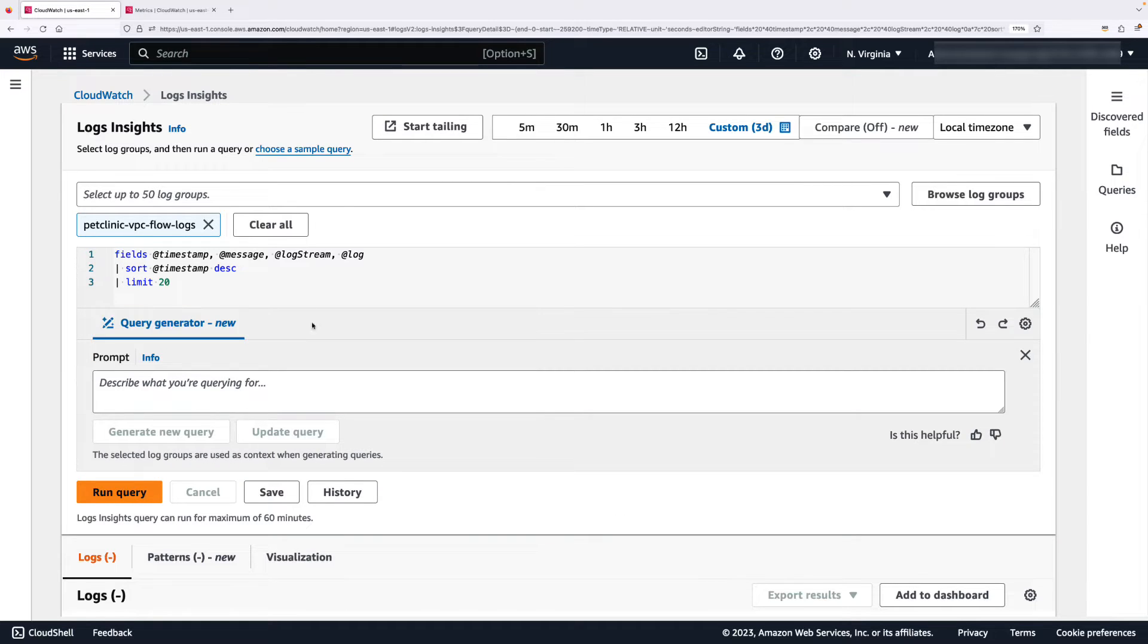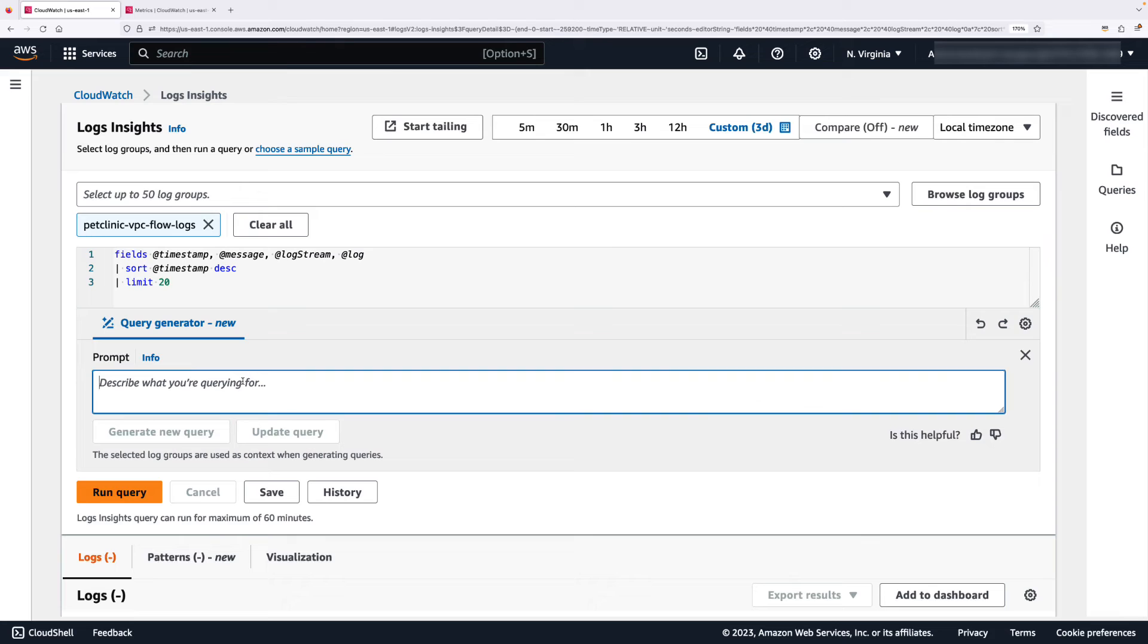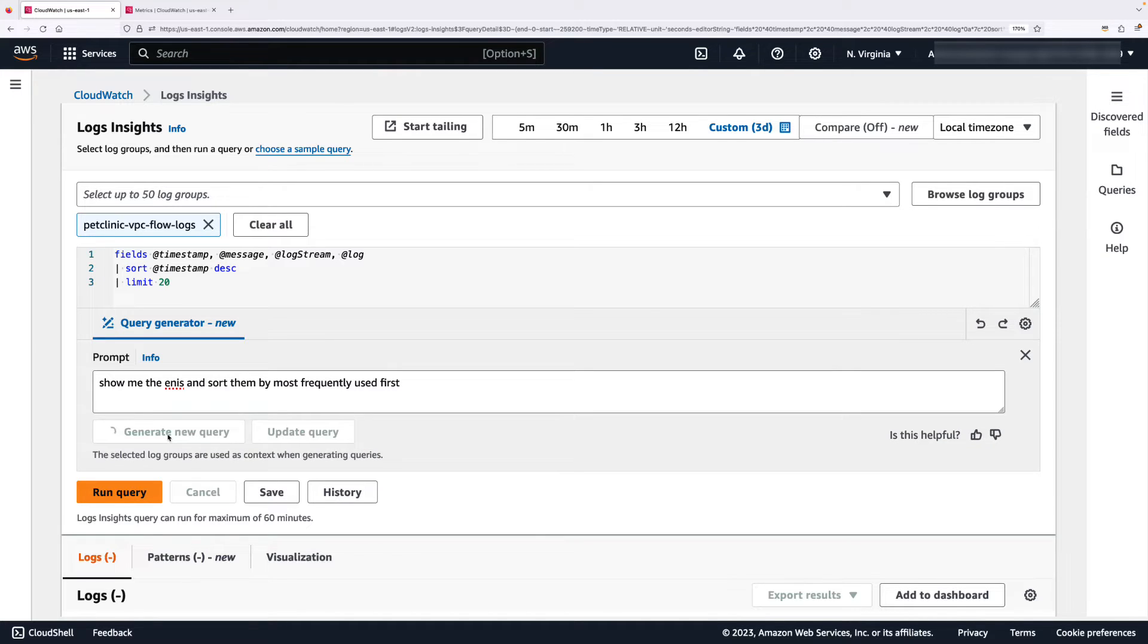I'm just going to change the preferences here to include the explanation of the generated query and I'm going to ask Query Generator to show me the ENIs and sort them by the most frequently used one first.